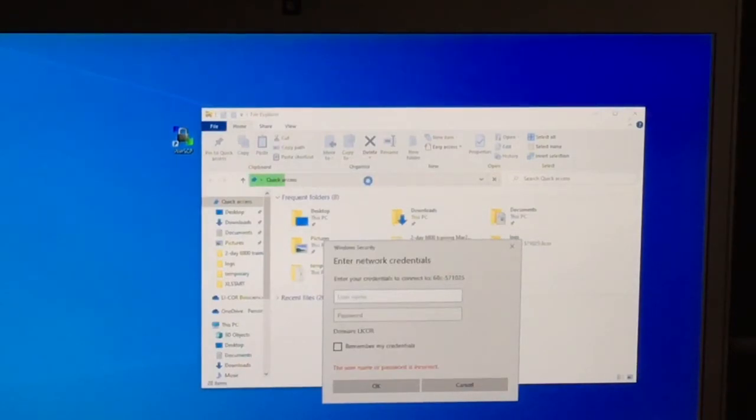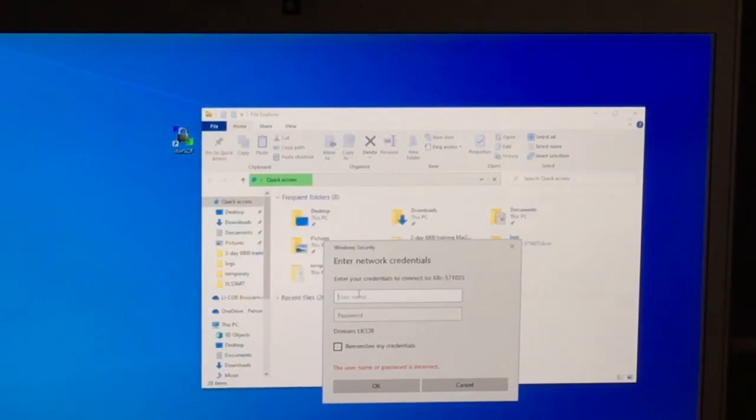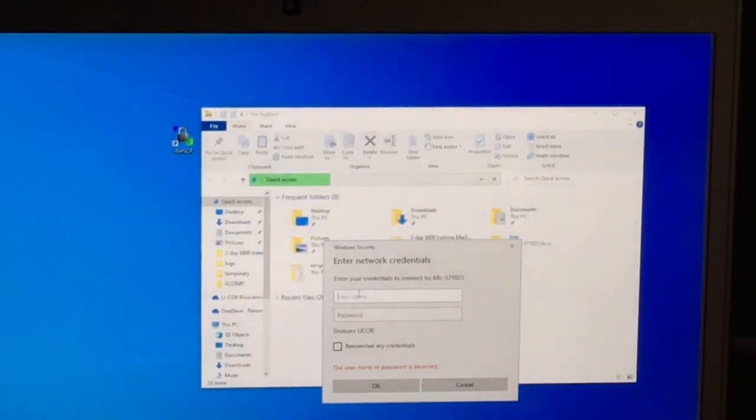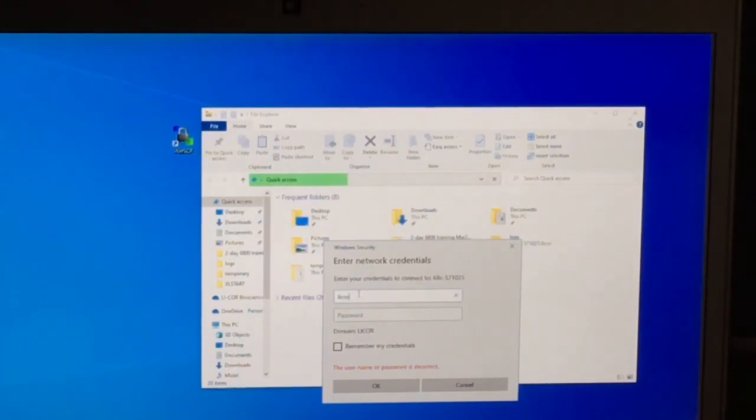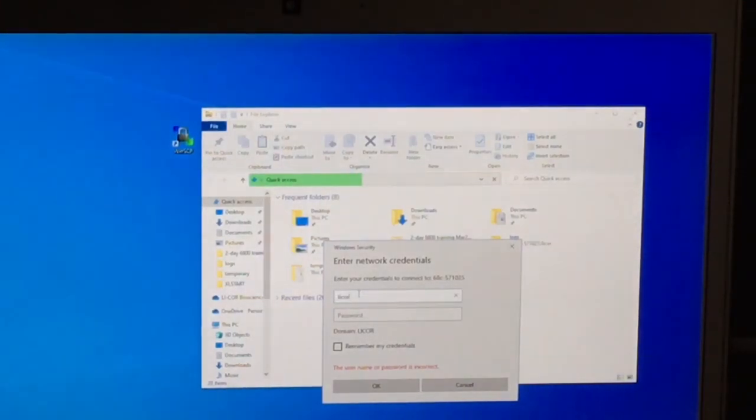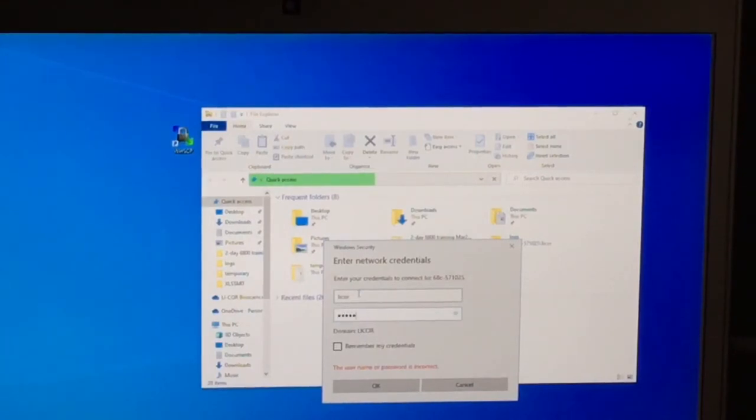When this window pops up, just enter LICOR for both the username and the password. LICOR L-I-C-O-R, lowercase, no space, no special symbols. Then, press OK.